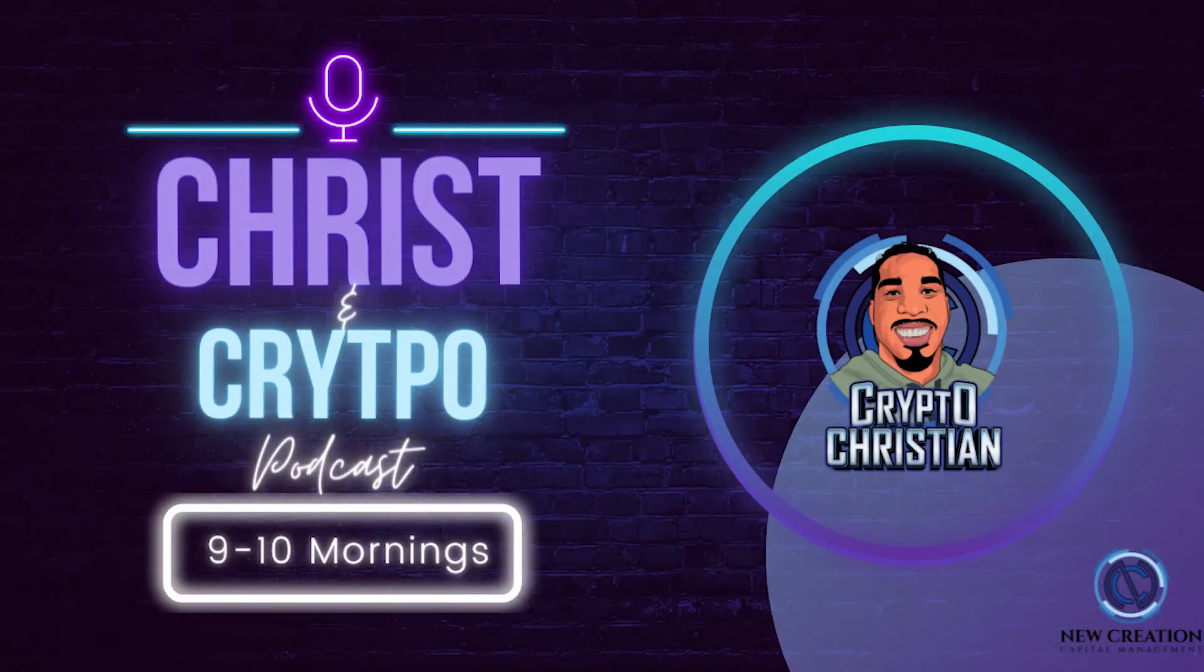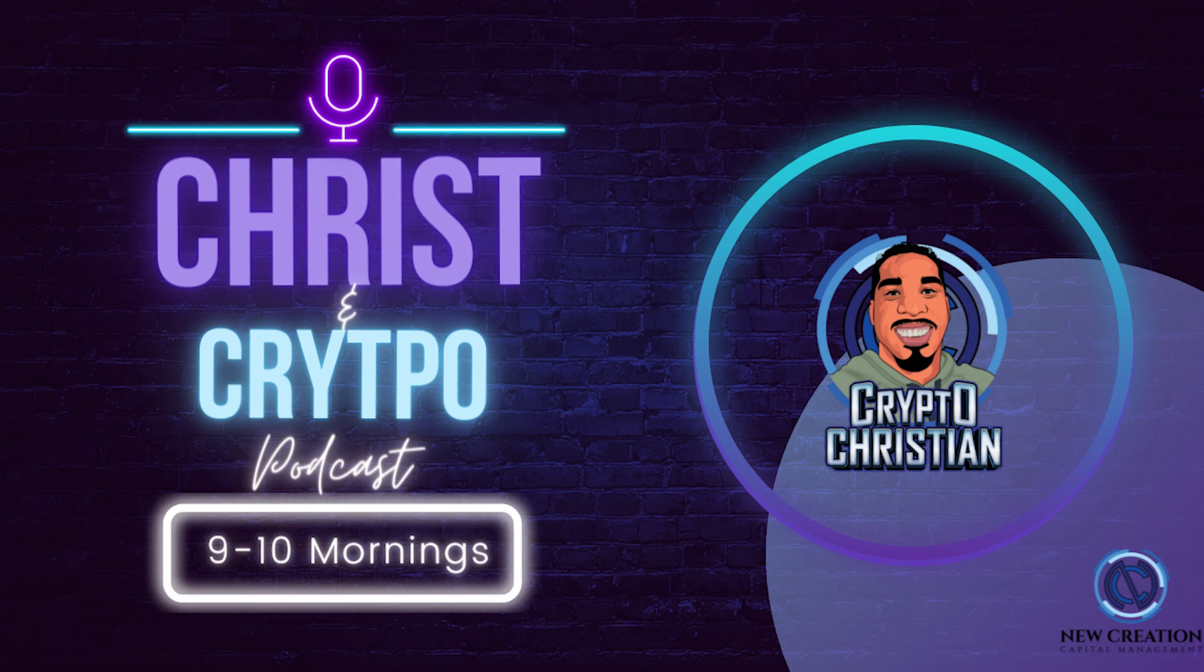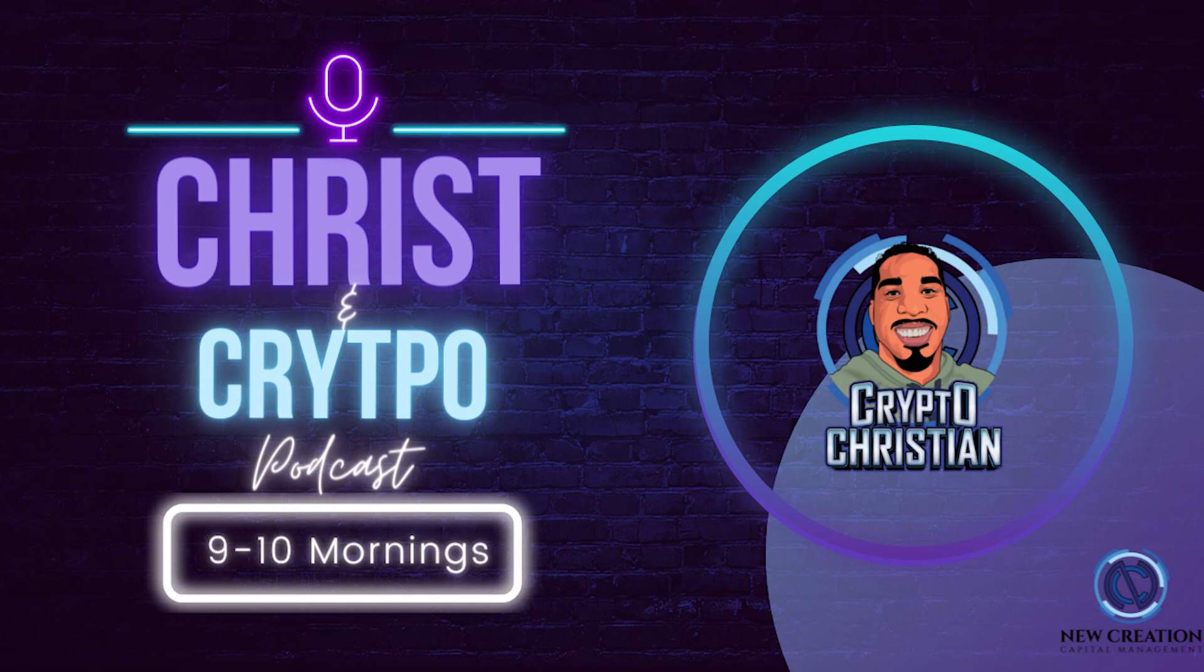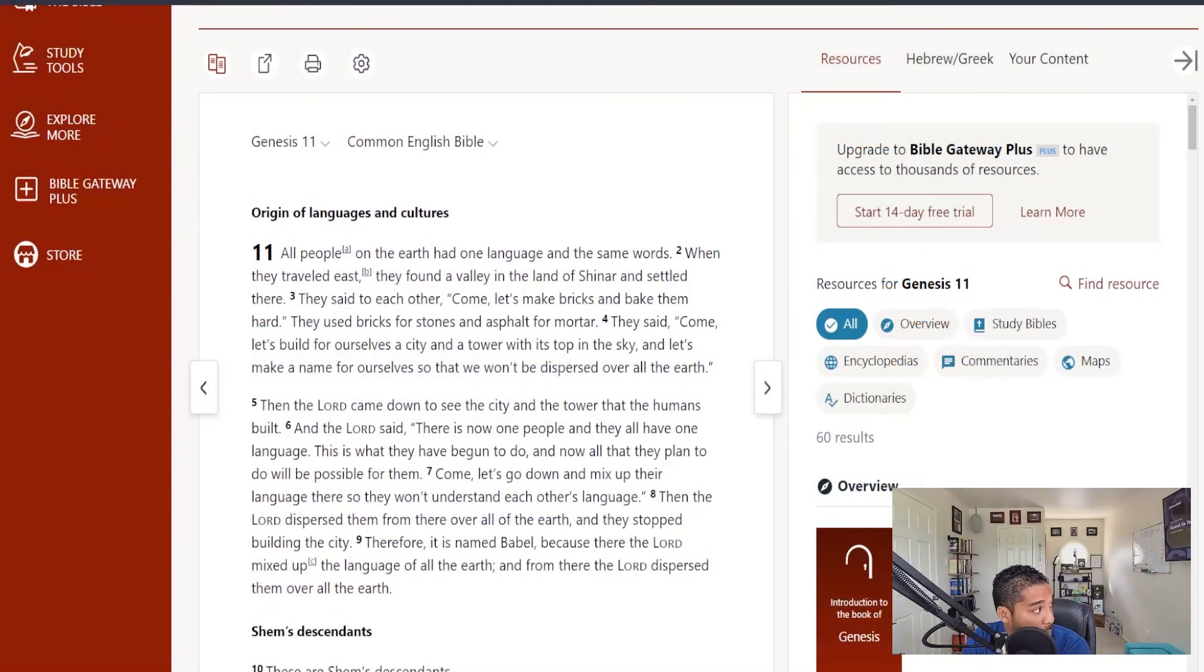This is your boy, Christian Israel, and you are tuned into the New Creation Scripture section. This is the third section of the Christ in Crypto podcast in the morning. Thanks for stopping in. Please make sure you do the social media thing. Love you so much. And God bless.